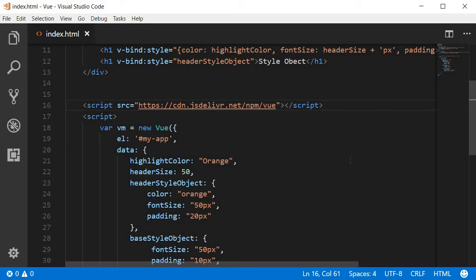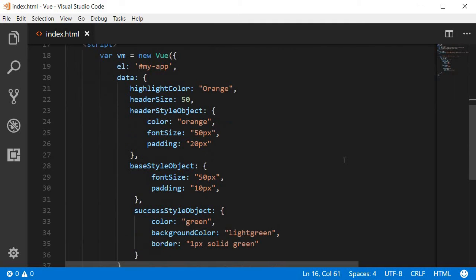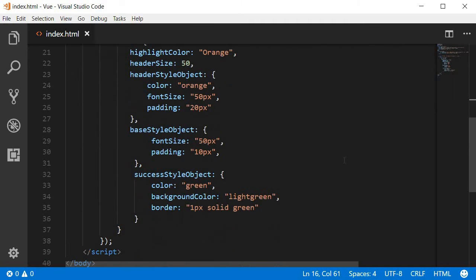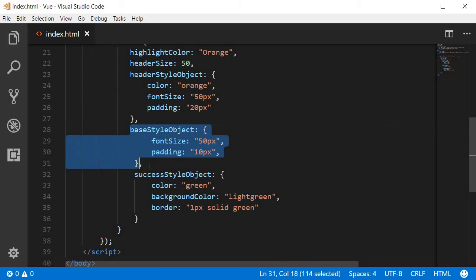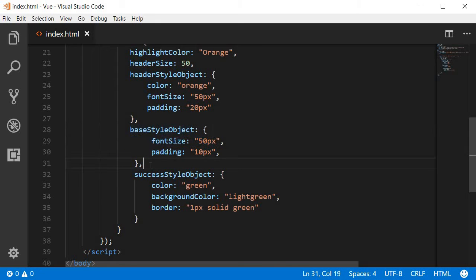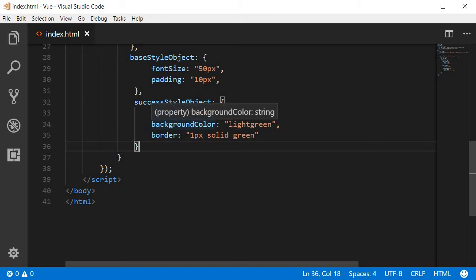Let's understand with an example. Let's assume we already have two style objects. So I have created two style objects. The first one is a base style object which has a font size and a padding. The second one is a success style object which has a color, a background color, and a border.